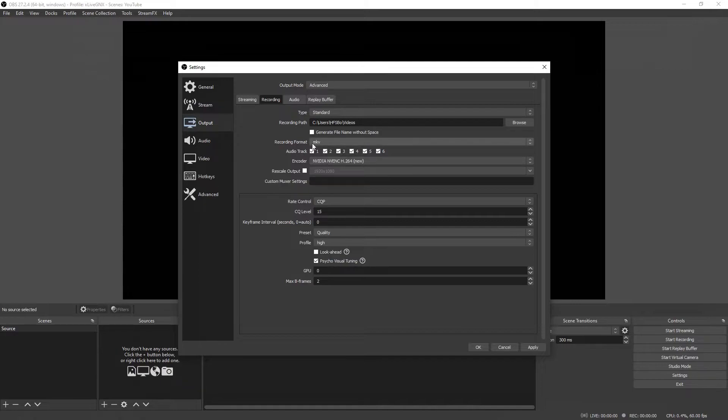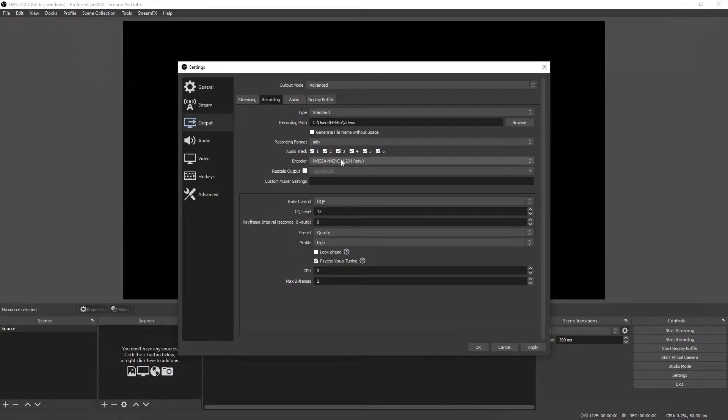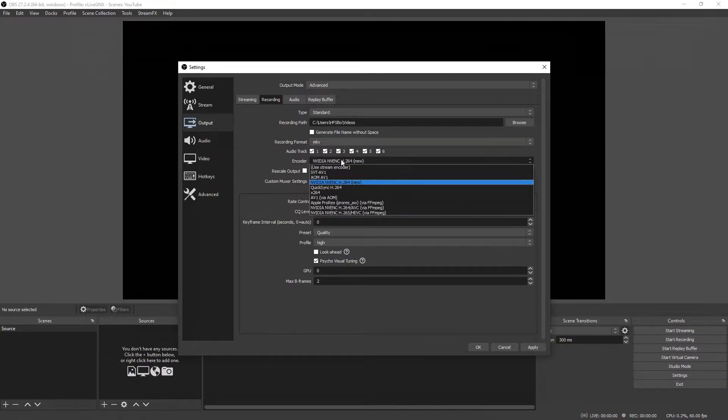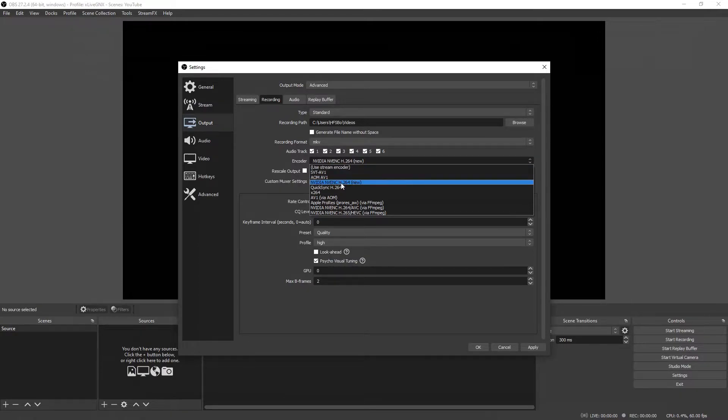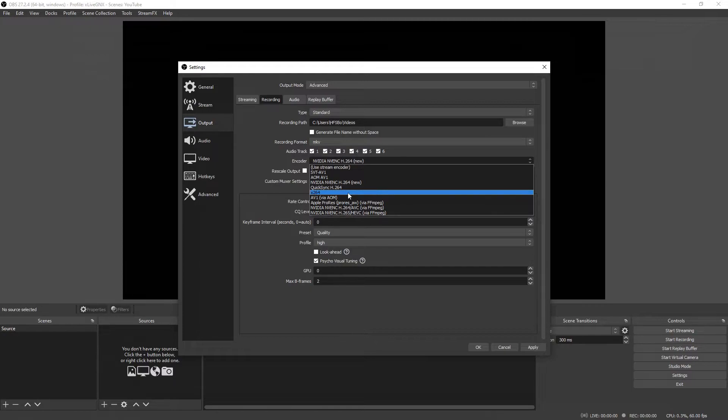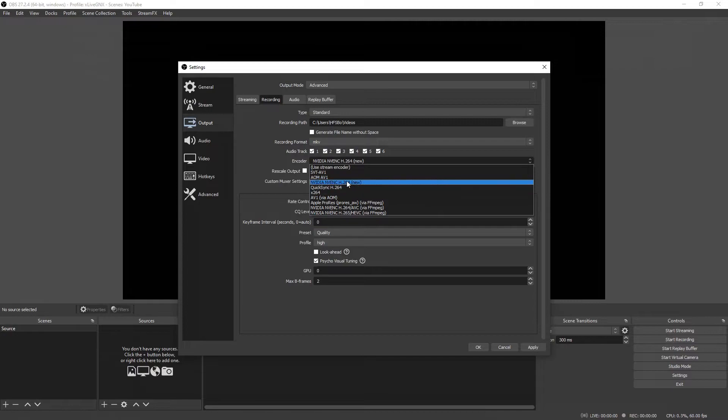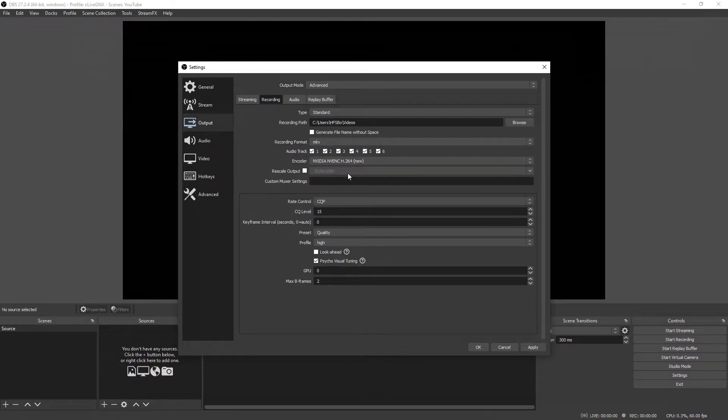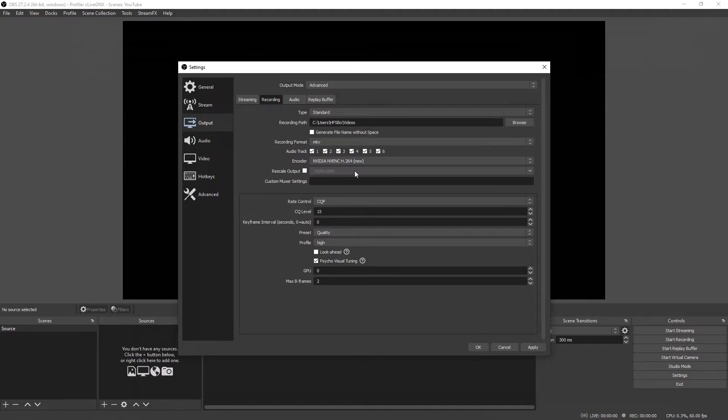For audio track, make sure they're all selected. For encoder, you guys have a few options. The two that you need to concentrate on are your NVIDIA NVENC and your x264. If you do not have a video card for some reason and you're using your motherboard video card, use x264. If you have a video card, use NVIDIA NVENC.